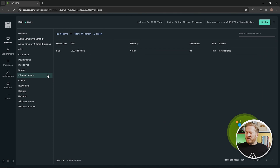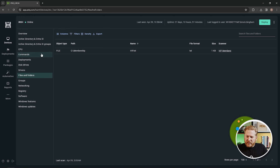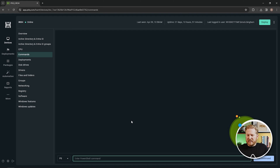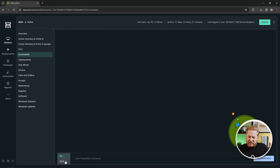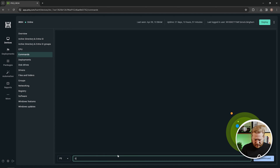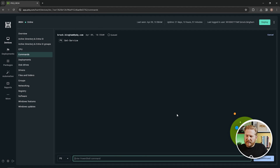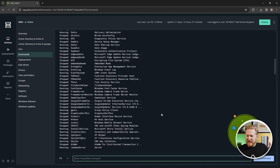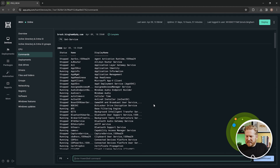A couple other things to point out: we've got the Files and Folders page and the Registry page. These two pages are linked to custom scanners, which we'll talk about in a second — whenever you build a custom scanner, results return here on each device. The last thing I want to highlight on this page is the Commands section. We get a terminal window and can fire off commands to this device as if we were sitting at it. You can switch between PowerShell and Command Prompt. I'll fire off 'Get-Service' real quick — that returns all services and their statuses running on that endpoint, in just a couple of seconds.